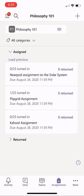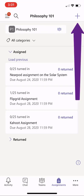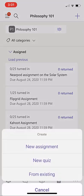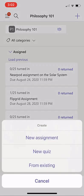I've got a nice assignment view here, and I'm going to create a brand new assignment. So in the upper right, I'll click Plus, and now I have a few options: new assignment, new quiz, or from existing.